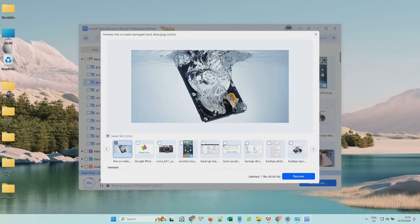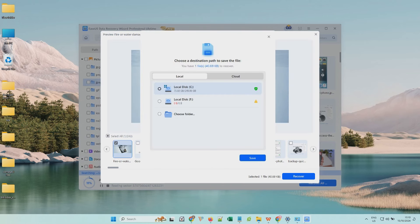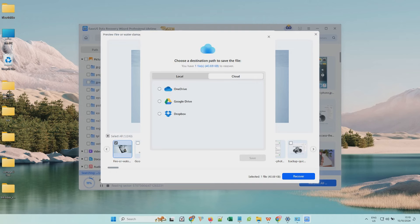After selecting all the files, choose Recover to save them. It's available to save recoverable files on a local disk or cloud storage.